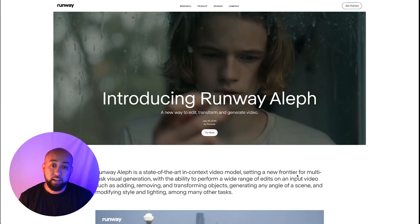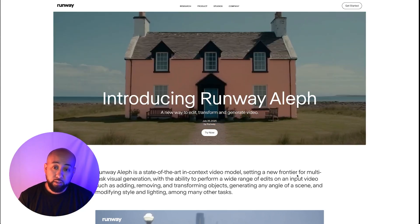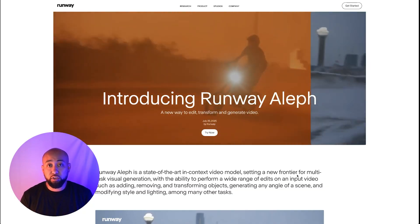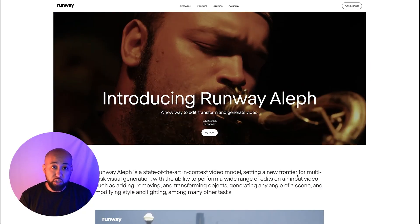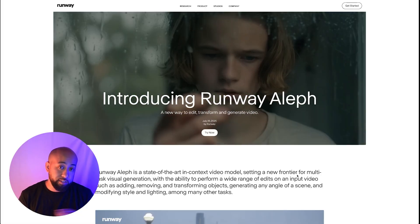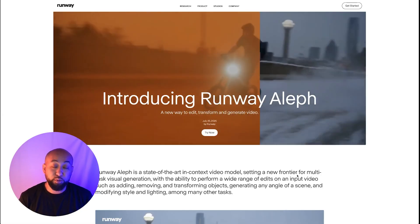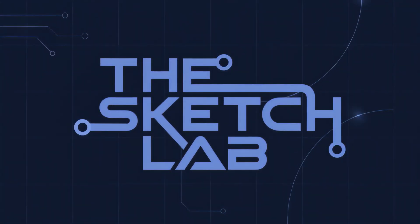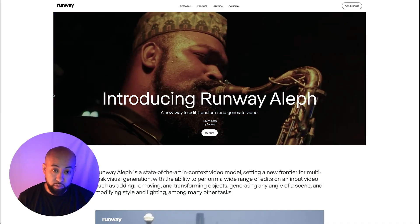Hey, welcome back! We're going to talk about Runway Act-Left, which is a new tool where you can change your existing video — you can tweak it, remove things, add things, and change the style. Welcome to the Sketch Lab.